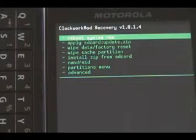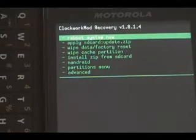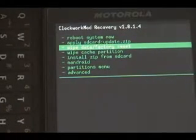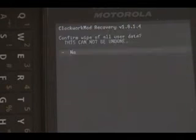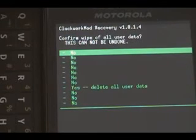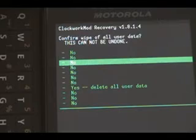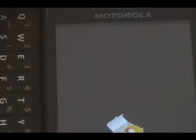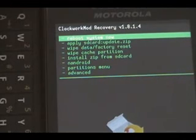Okay, now on this menu, we're going to use our D-pad to navigate. And we're going to scroll down to wipe data factory reset. Scroll down to yes, delete all user data. And wait for it to finish wiping. Once it's done...